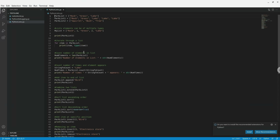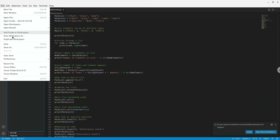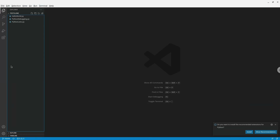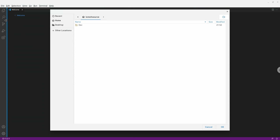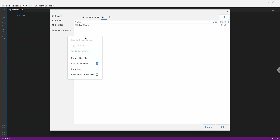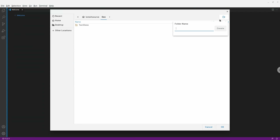Now let me show you how to create a new GitHub repository on your Chromebook and then push it to GitHub. Close the current folder, then click File > Open Folder. Go into your dev folder and create a new folder from scratch. This folder is going to contain the repository I want to upload to GitHub — I'll name it new-repo.